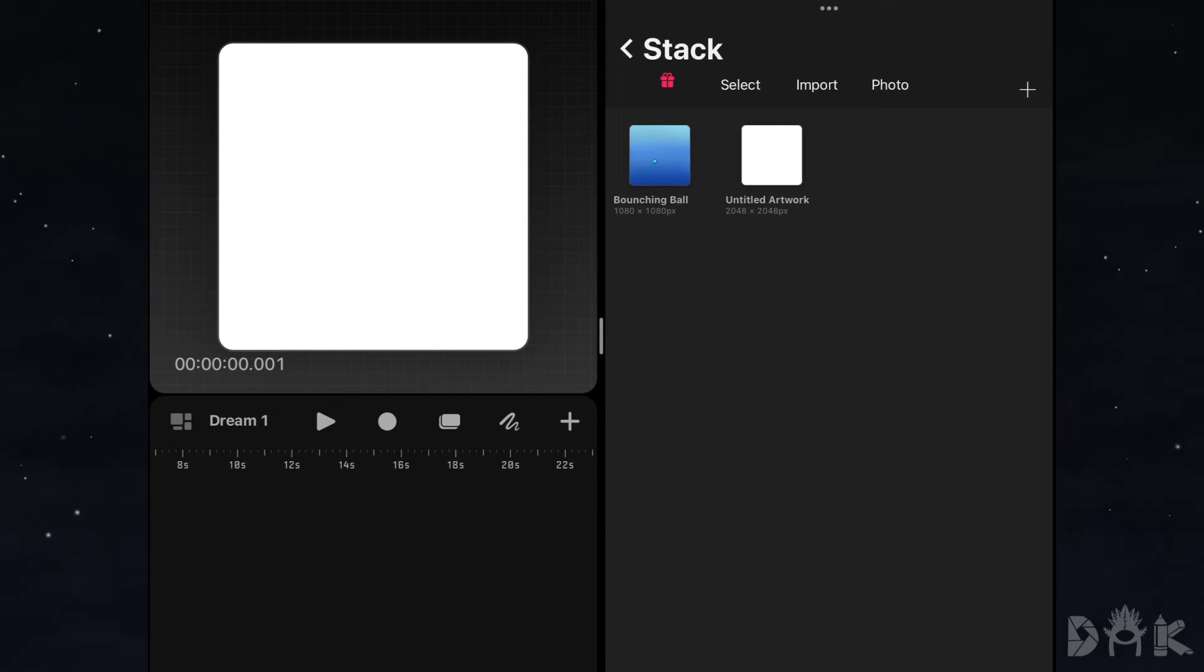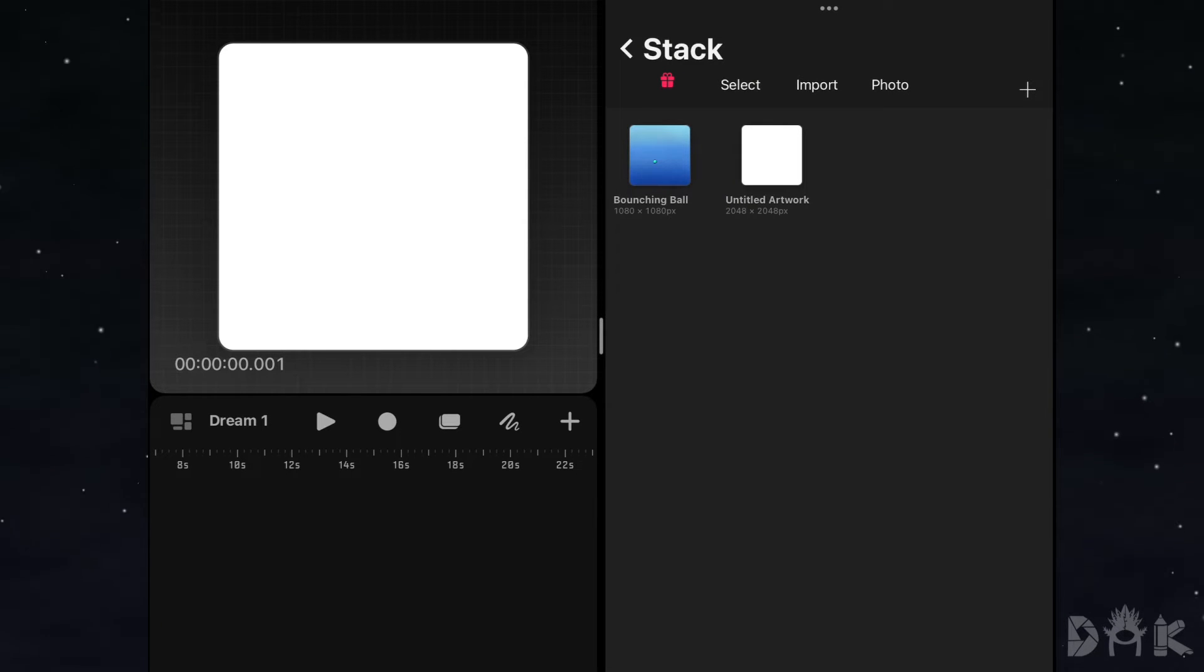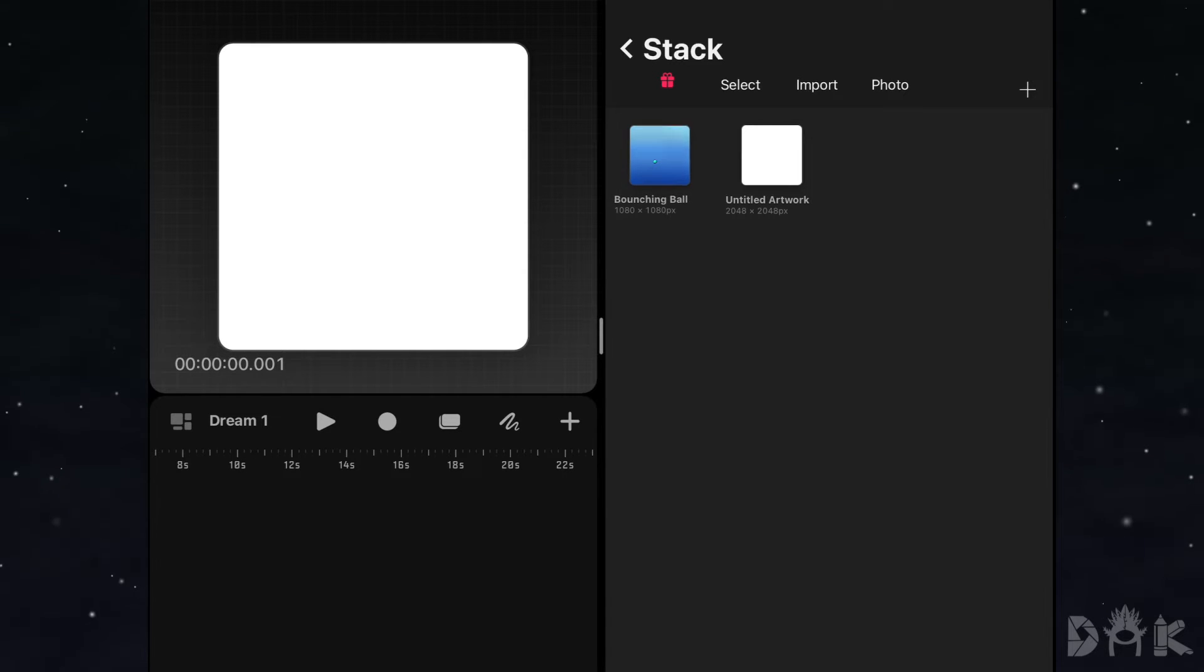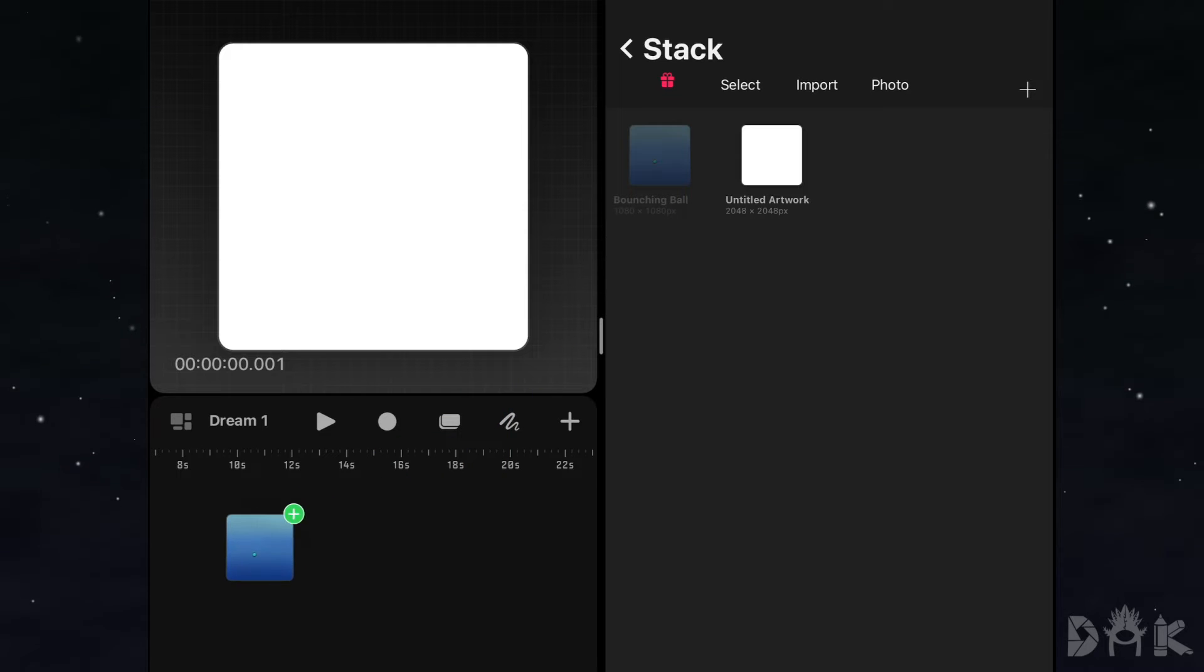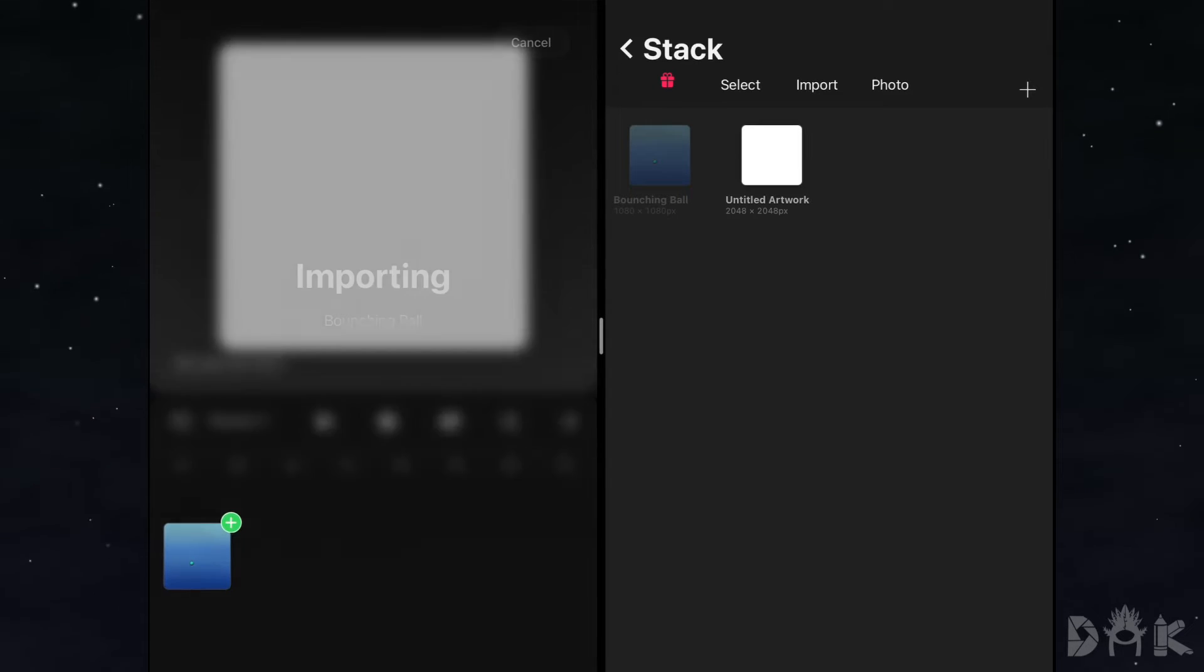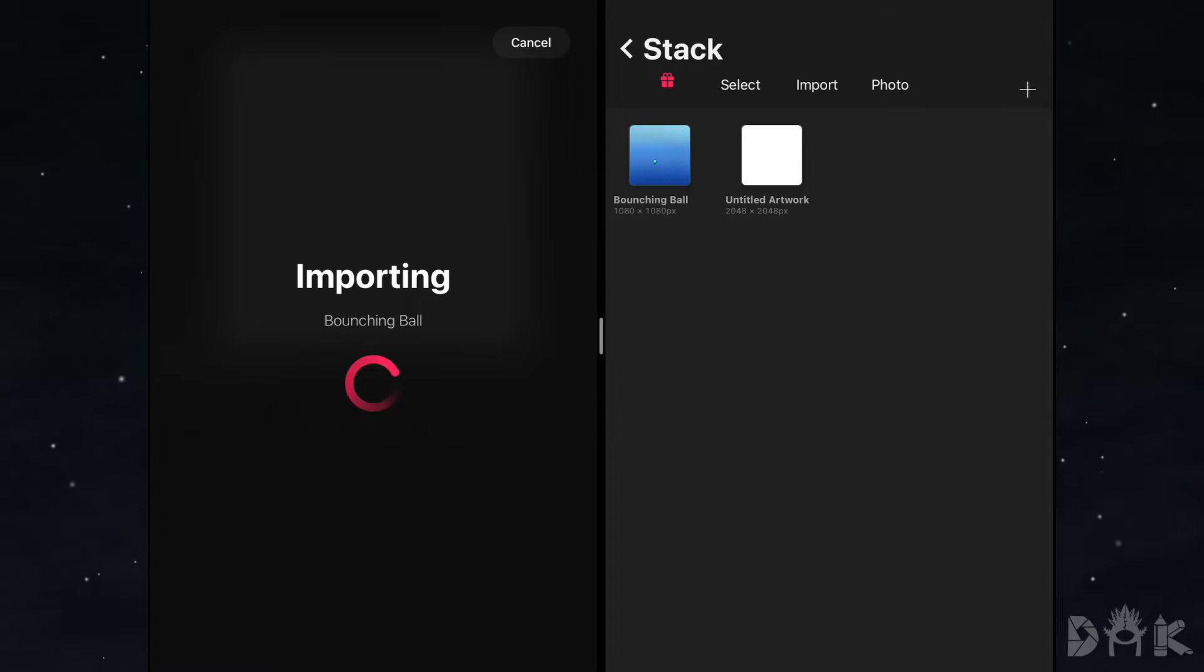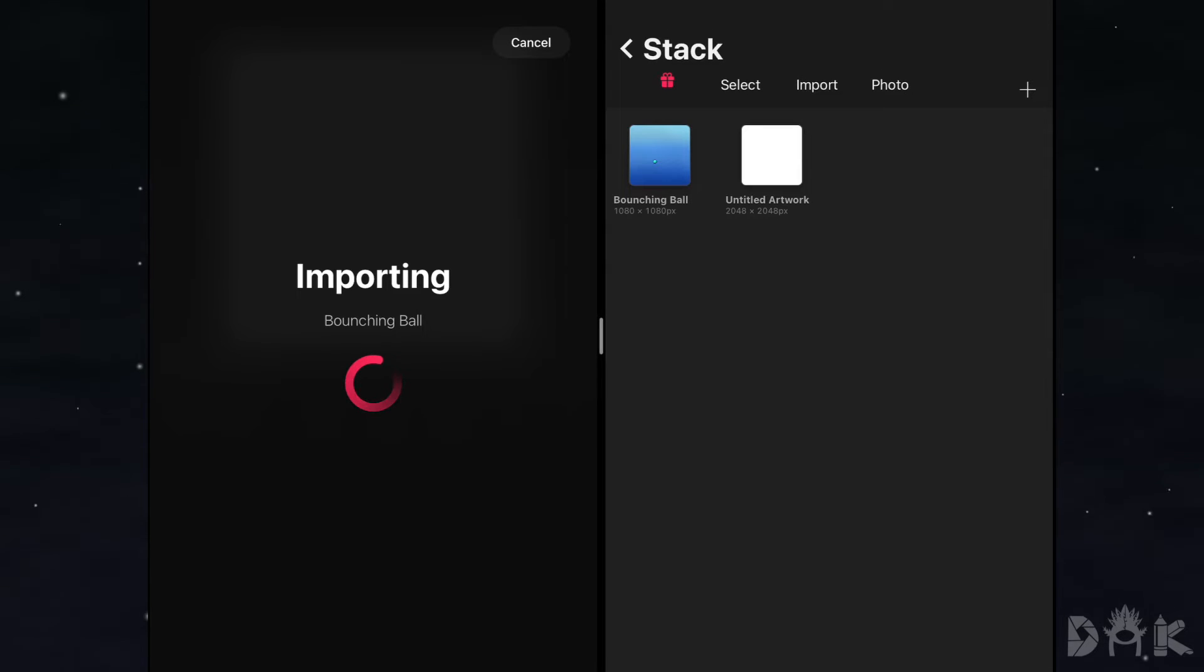So right there you could see the split screen and also you could see the animation as well. For our own, we have a bouncing ball. So we go ahead and click and hold and we just drag that into Procreate Dreams. And right here from the screen, you could see it say importing, but it's going to load in for a bit. So we'll speed through this part until everything's in.